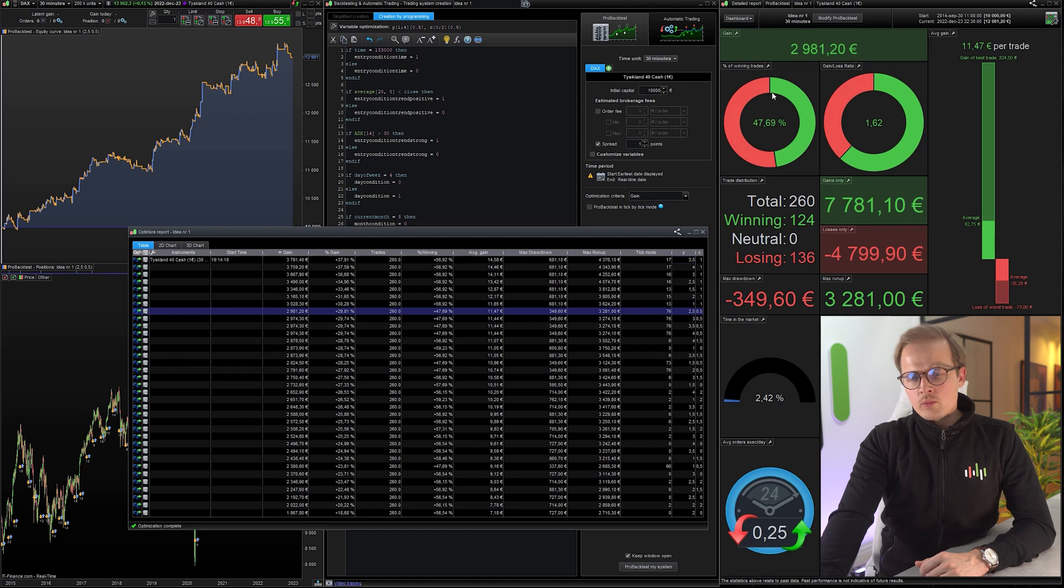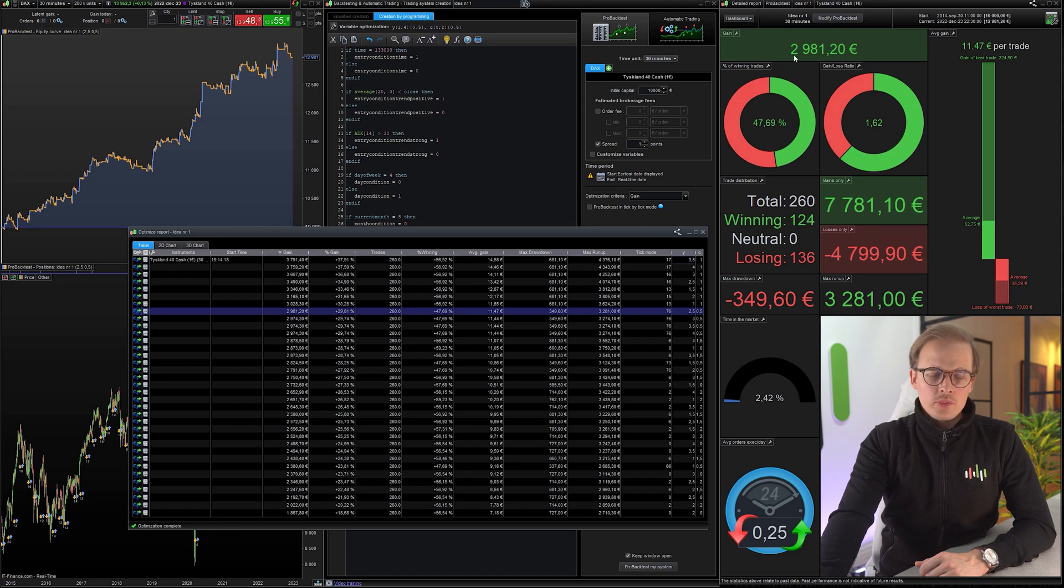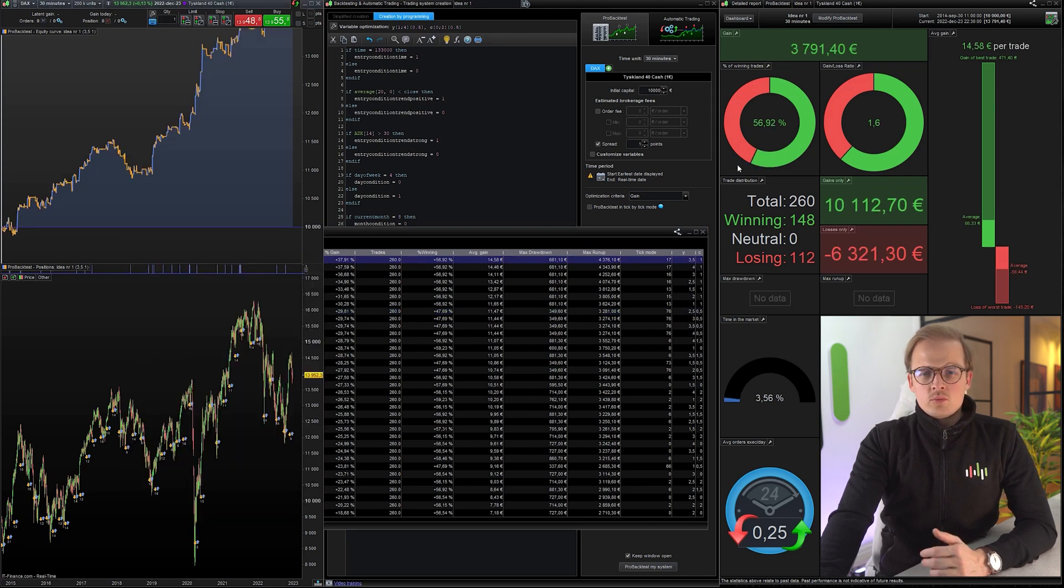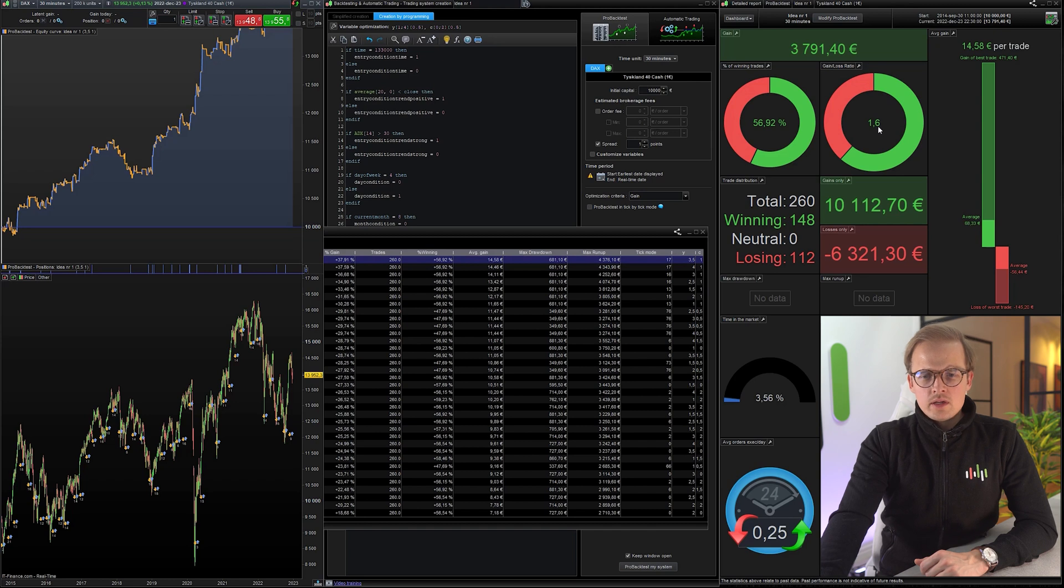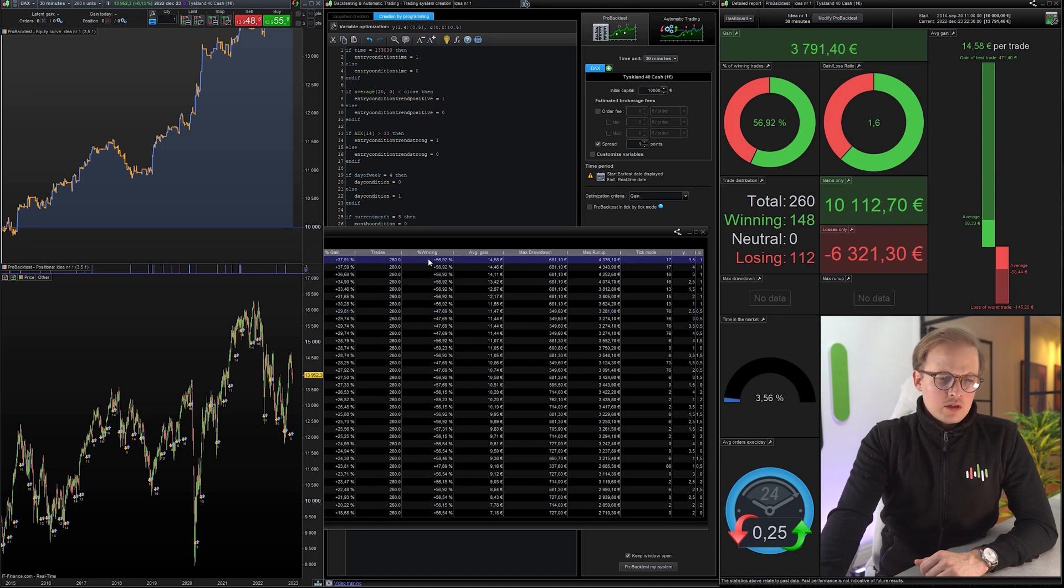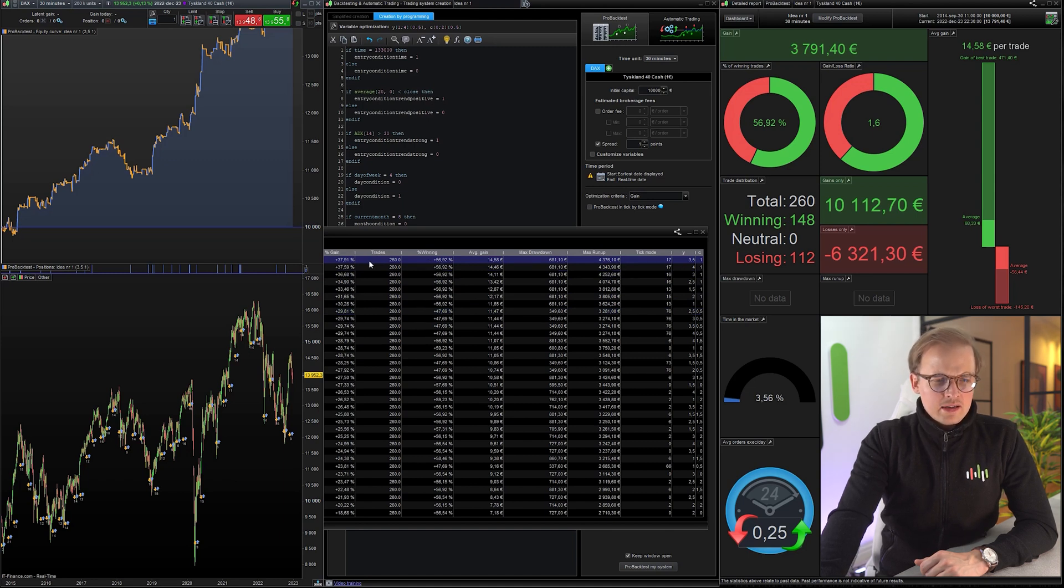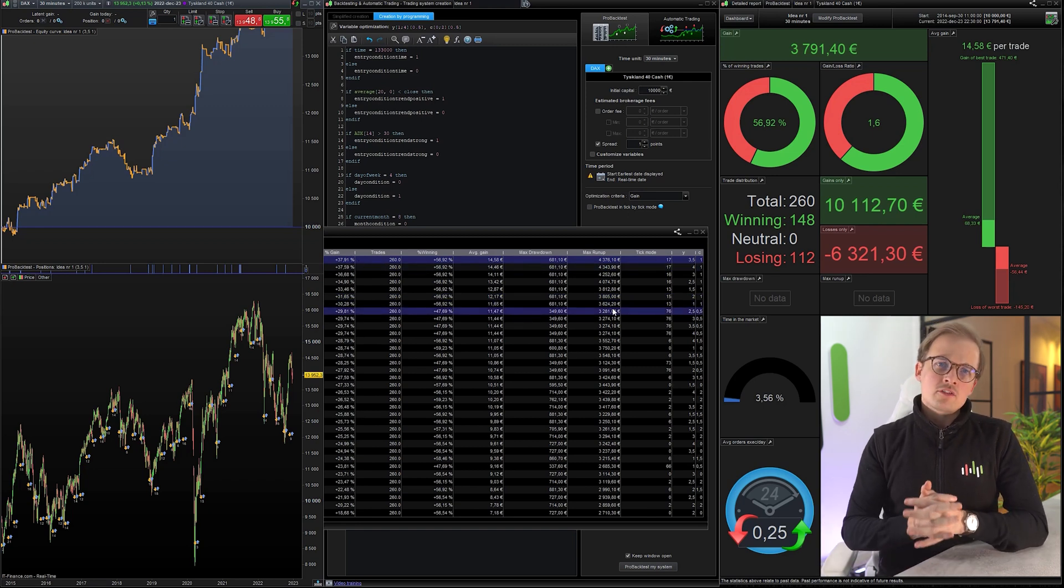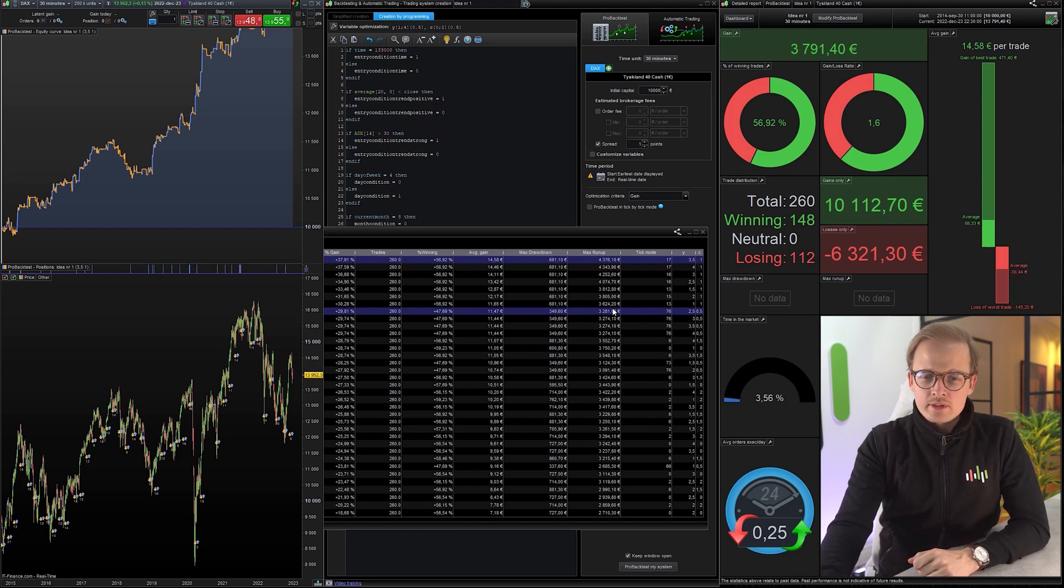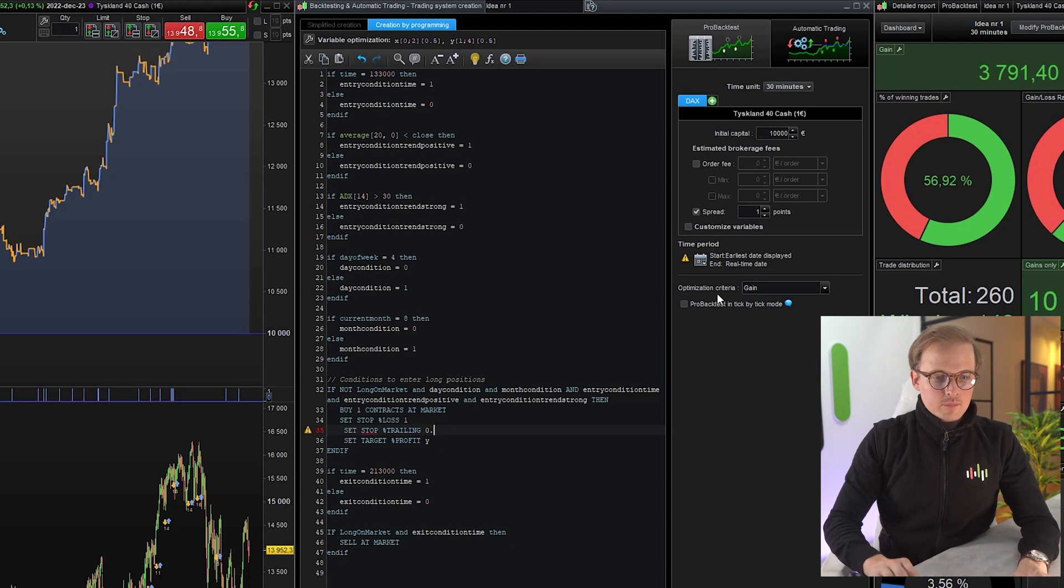All right, so the one with the smaller drawdown has a win rate of 47% and a profit factor of 1.62 with a total gain of 2,900 euros. Let's check the other one. All right, so this one has a higher win rate, a similar profit factor, a little bit smaller. The other one had 1.62, but the max drawdown is almost twice the max drawdown of the previous one. The total gain is 8% more than the previous one. So in this case, I would rank having a smaller drawdown higher. So we will use this one. Let's add that 0.5, 2.5.